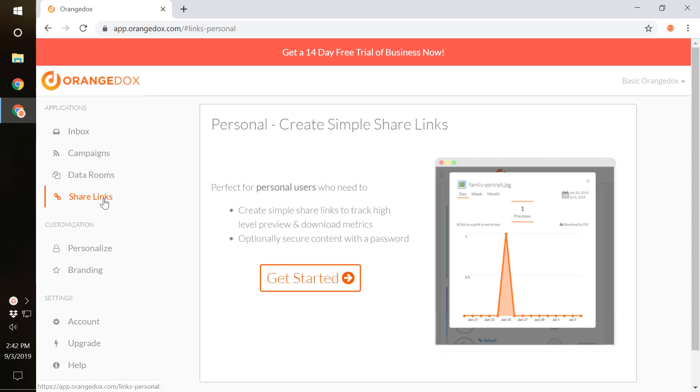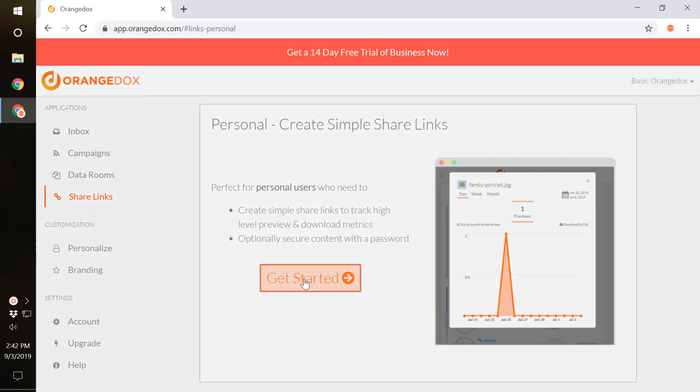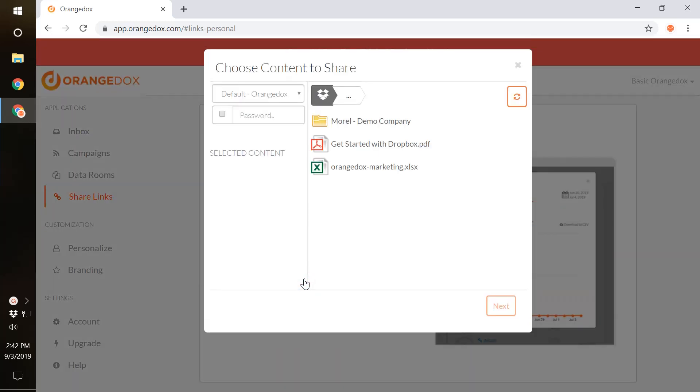The easiest way to do this is to just select the Share Links tab and hit Get Started. This is the easiest way to share a document.